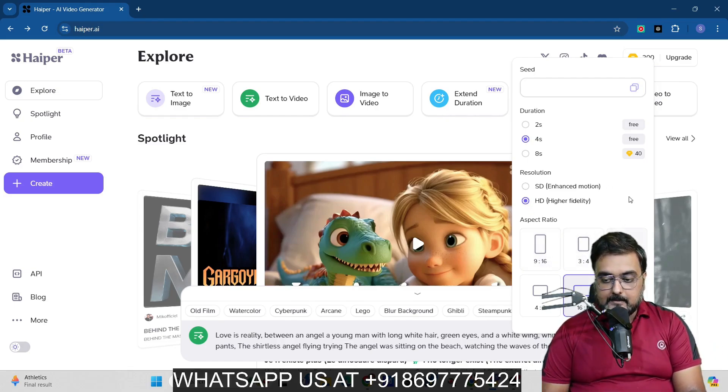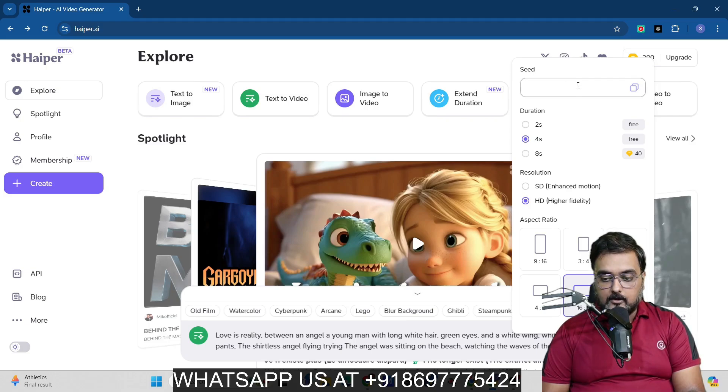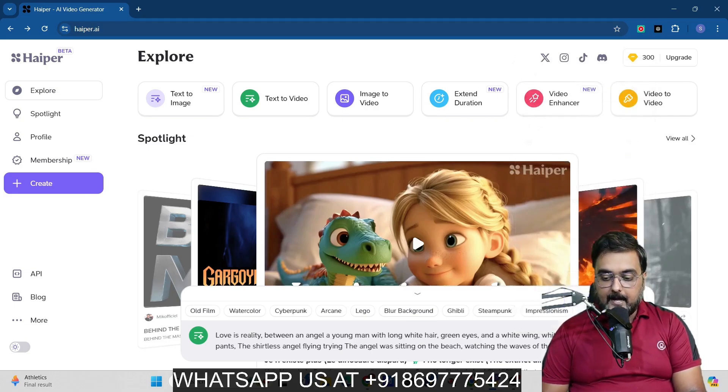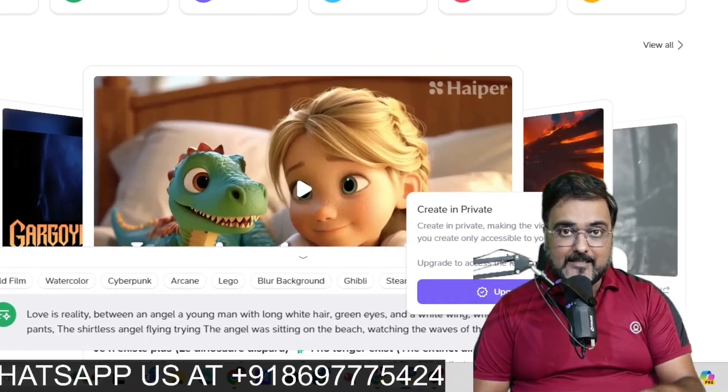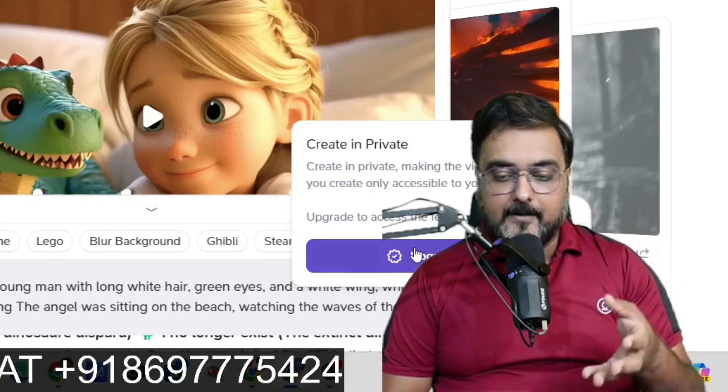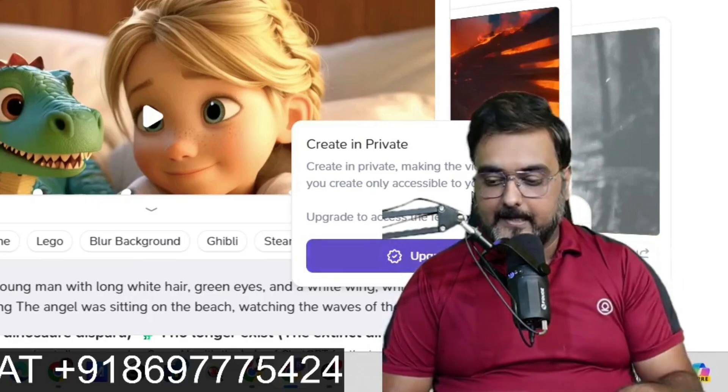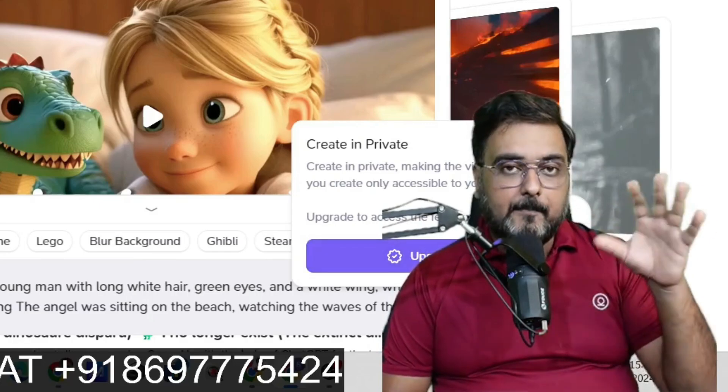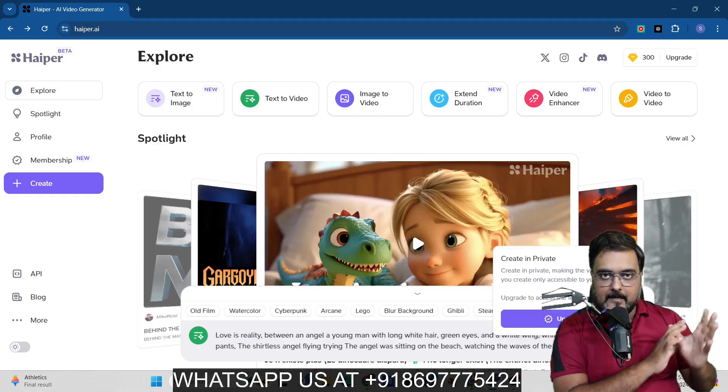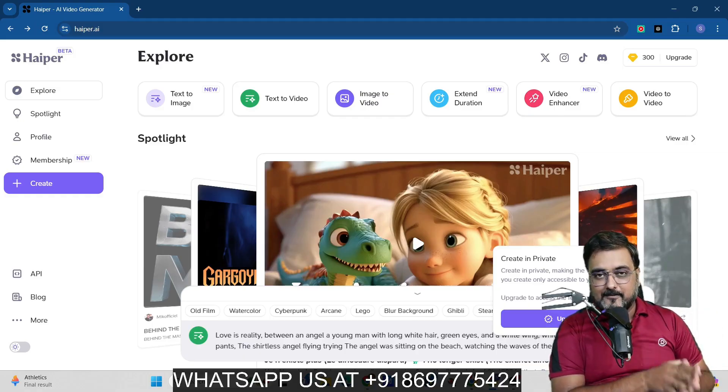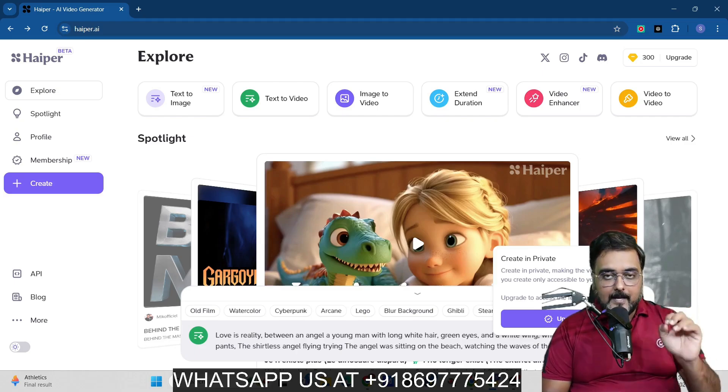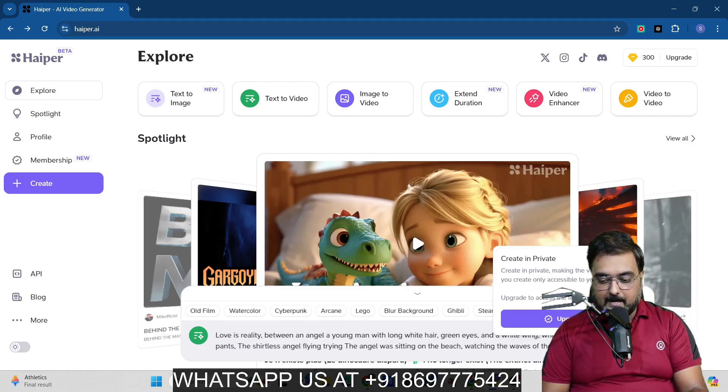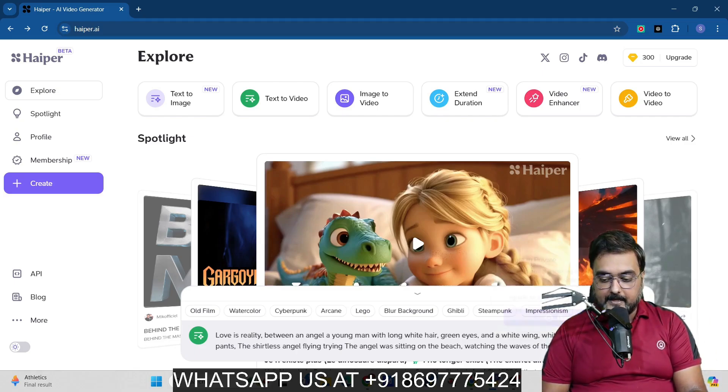Then the resolution, you can go for HD, again no credits required. Then you can choose the aspect ratio. And once you are done with it, you can actually also copy a seed if you want to. Then in here, you can have your generation as private as well, but for the private you need to upgrade. So our creations would be public. That means anybody else who is using Hyper may actually visit our creation. So with that being said, we can click on create.